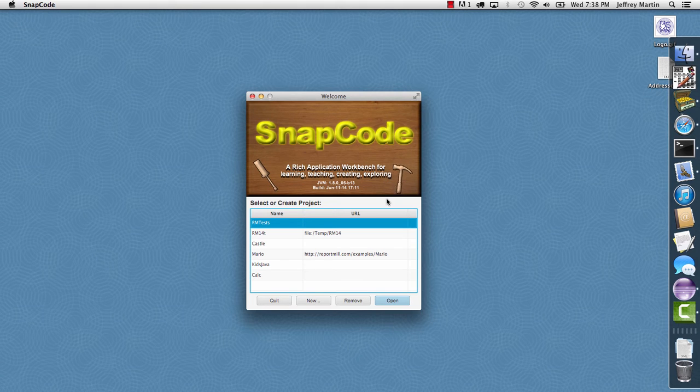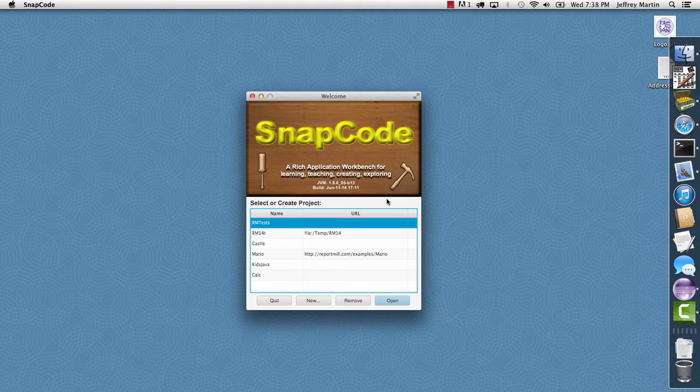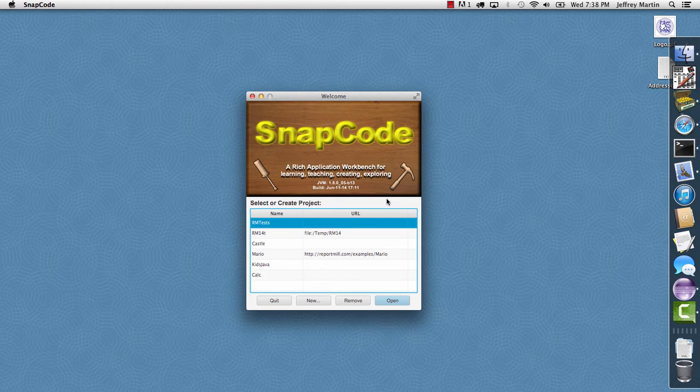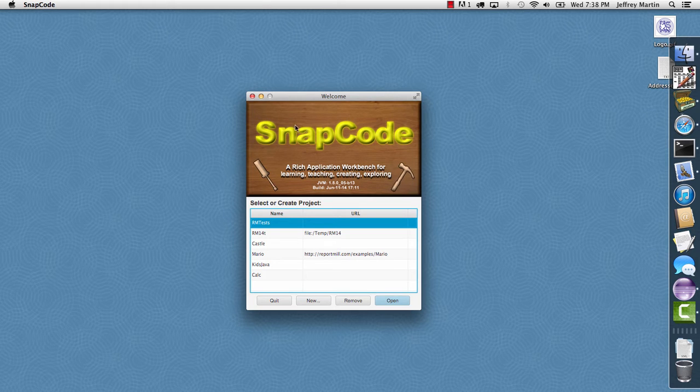This is a video overview of the JavaFX features of Snapcode, which is now the first and only pure JavaFX IDE. With Snapcode launched, we'll see the welcome page is running a JavaFX animation here.